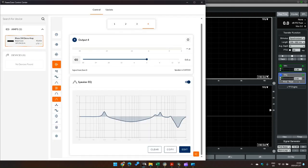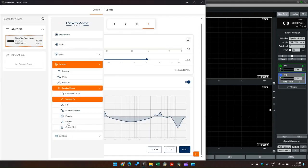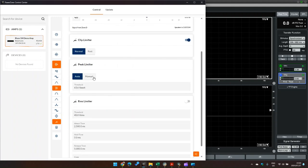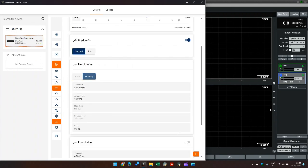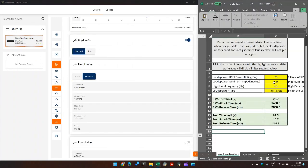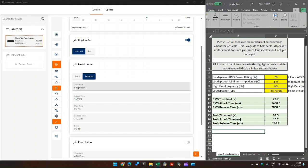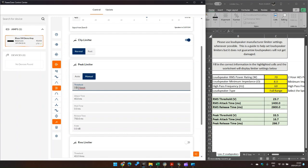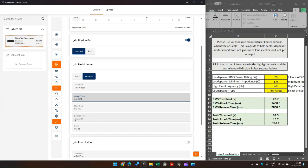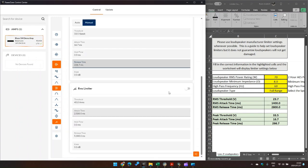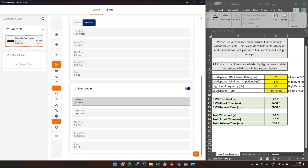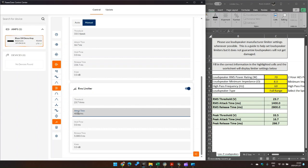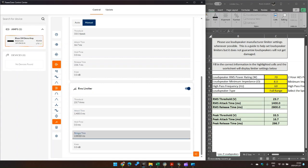Now I just go into the limiter settings. Using this spreadsheet, it's a 70 watt speaker, we've got a peak limiter setting 23.5, 16.7, and 22, 226.7. And we can also do the RMS limiting of 23.7, 1400, and 2800. There we go.